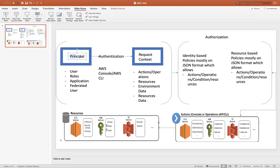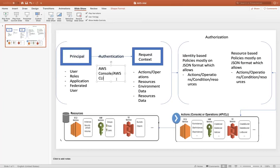So whenever principle login, it gets authenticated from backend. So it's like a matching of your user account with your password. So once the authentication can happen from AWS management portal as well as from CLI or API. So once the principle, when you log into an account, you get authenticated.